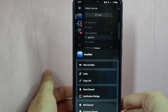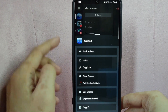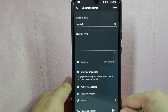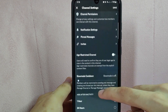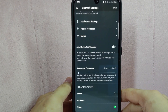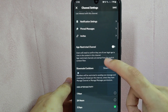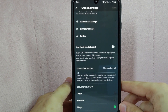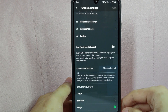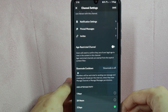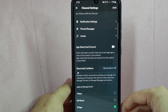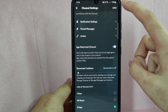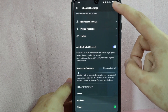In this menu that appeared, tap on this edit channel option. In this channel settings page, scroll down and here you can see this feature: age restricted channel. If you enable this feature, users will need to confirm if they are of legal age to be able to view the contents in this specific channel. To do that, simply toggle on this button and then tap on save at the top right corner of the screen.